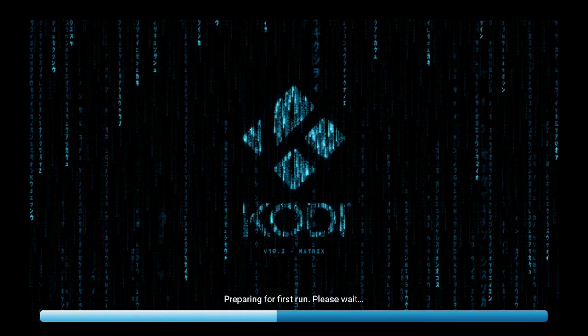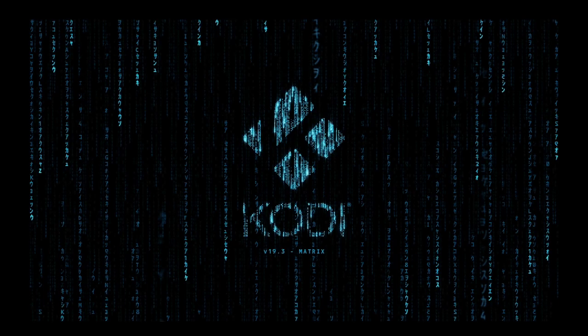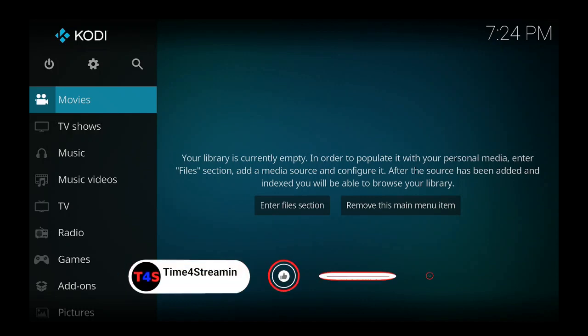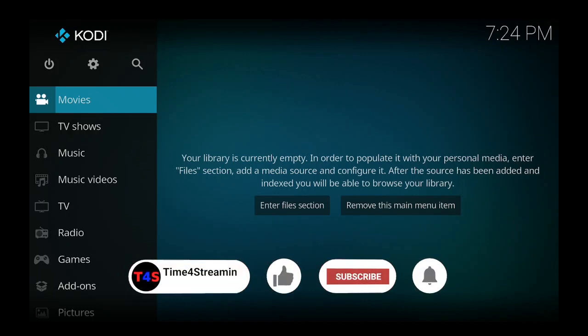Now according to YouTube I am not allowed to show you how to install any type of add-ons, but you can find them with available resources on the internet. I want to thank you for watching. I hope you find this video very helpful, please like and subscribe, and remember day or night, it's time for streaming.